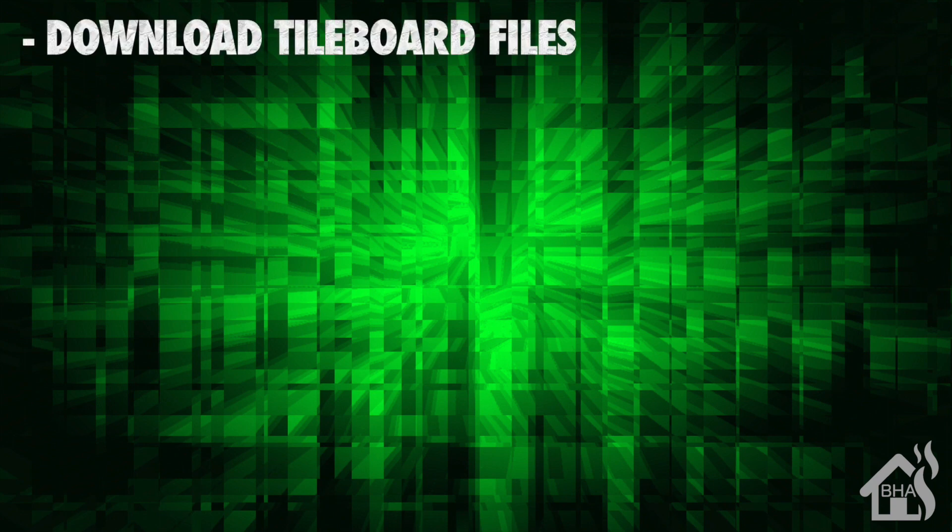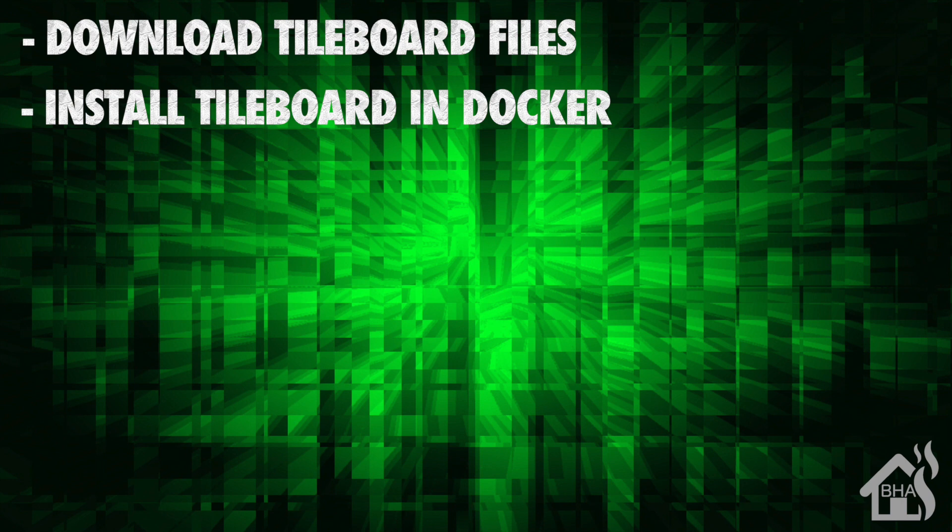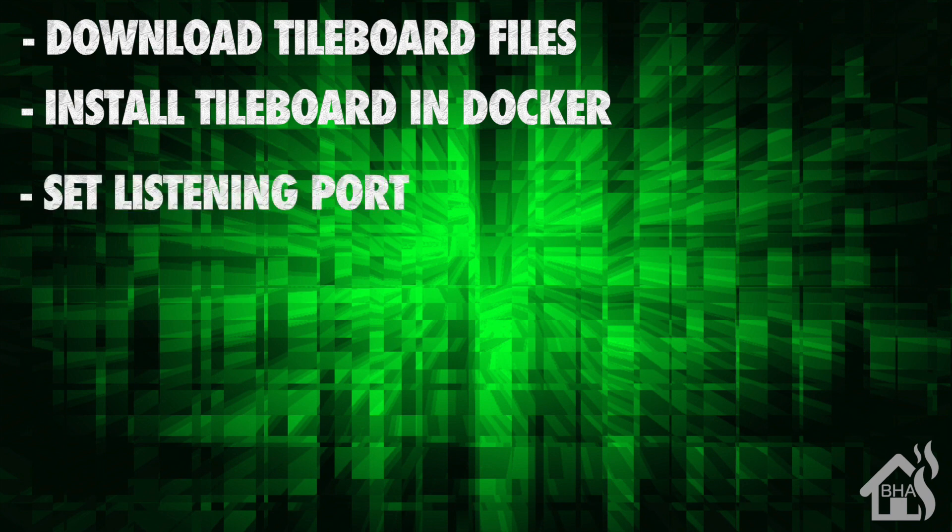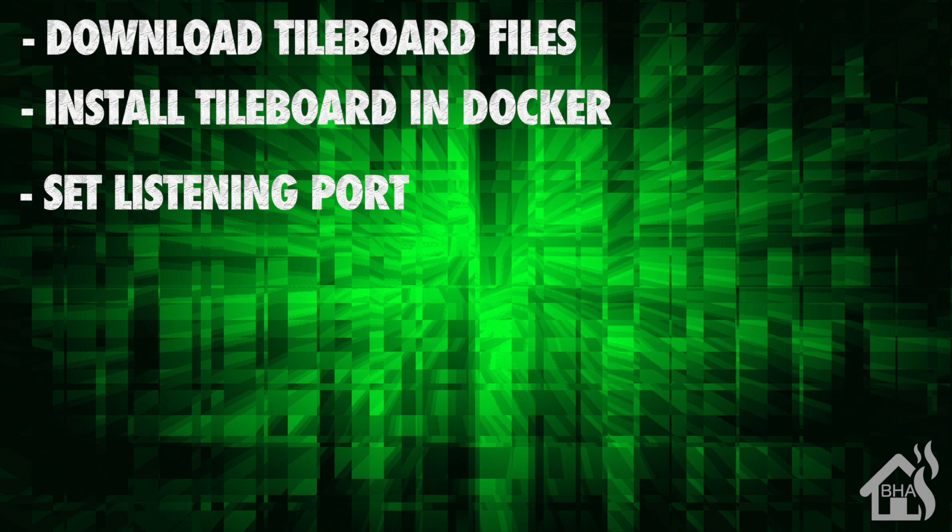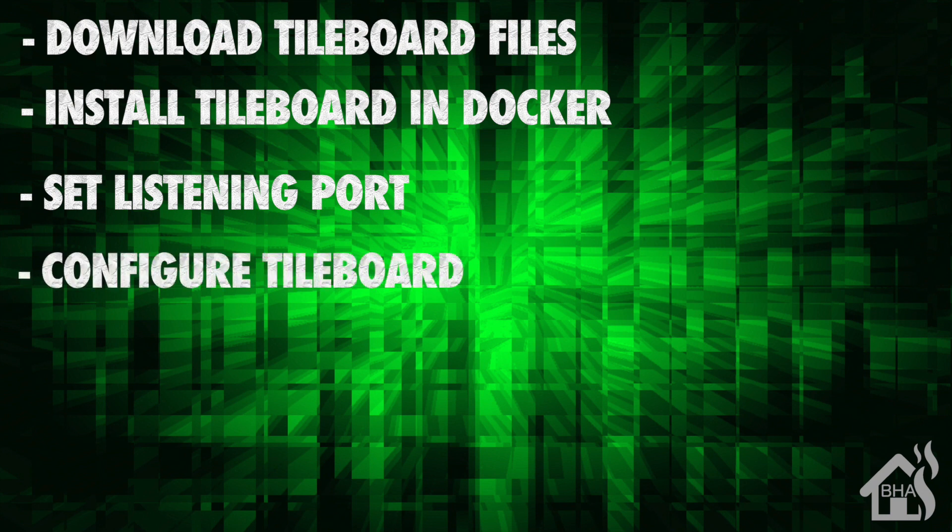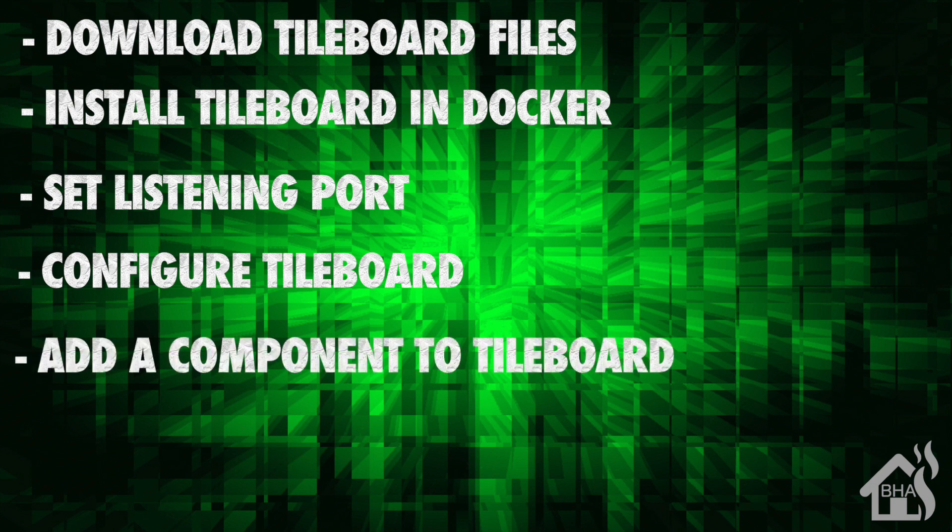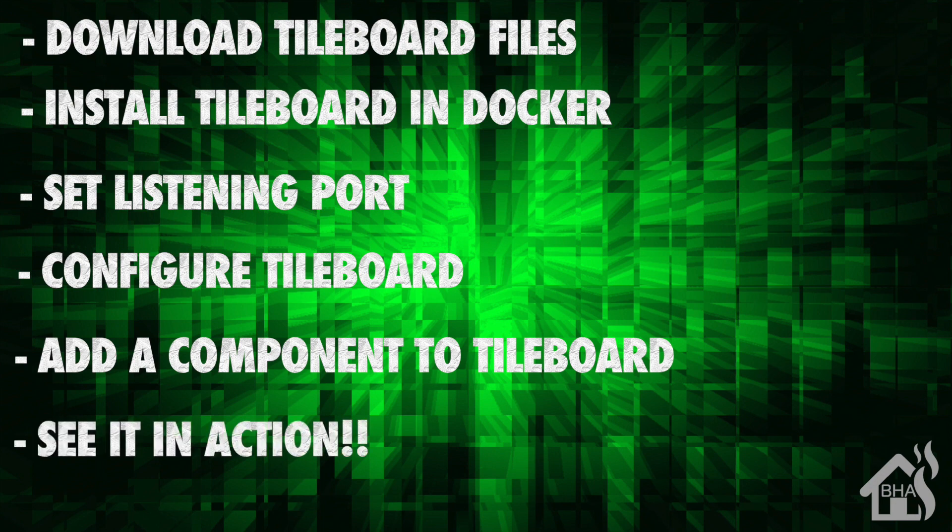Let's do a quick run through of everything we covered in this video. We started by downloading the TileBoard files from GitHub. Once we did that then we were ready to install TileBoard in Docker. After that was done we set the listening port from within the Apache 2 config in the Docker container. After that we configured TileBoard from the config.json file. Now after that we were ready to add a component into TileBoard just to kind of show you how that was done. And then lastly we showed you what it looked like in action.